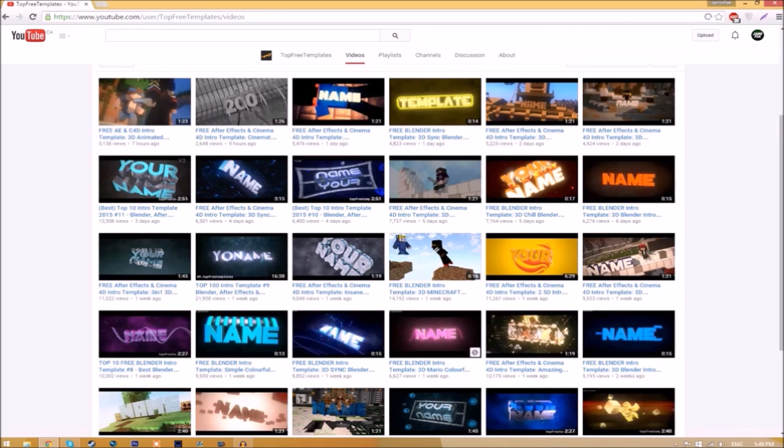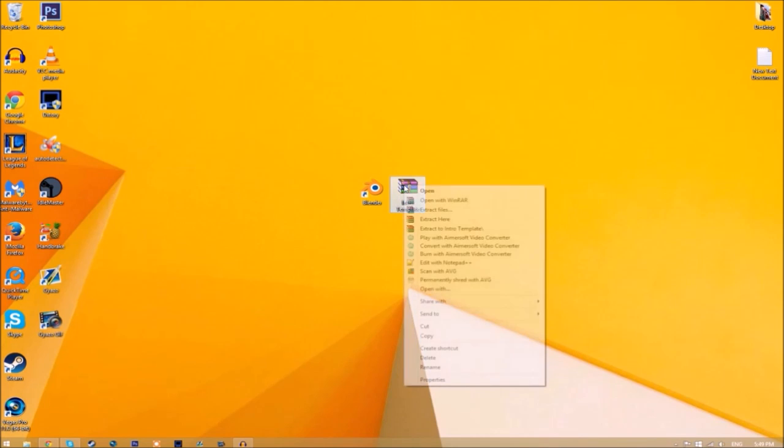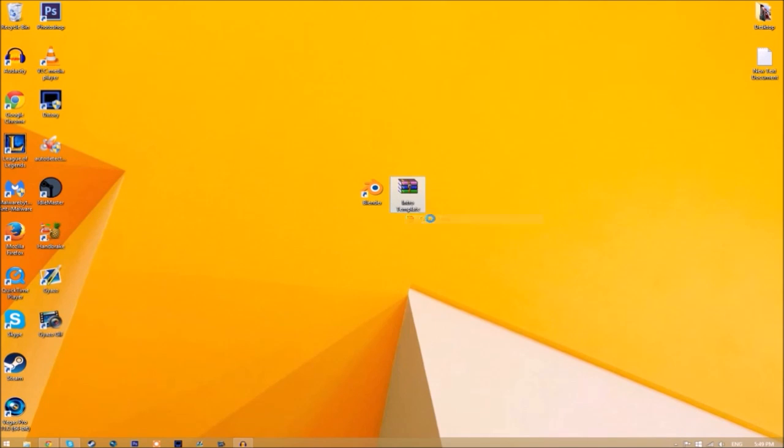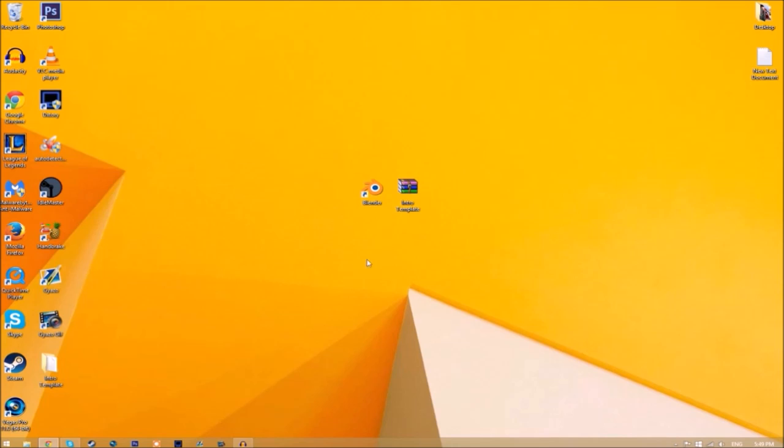All you need to do is download it and put it on your desktop. You may get a file that looks like this. To open it up, just right-click on it and click extract here, and it's going to start to extract on your desktop.